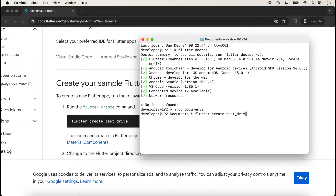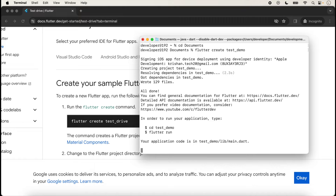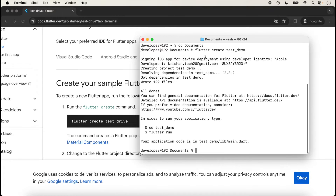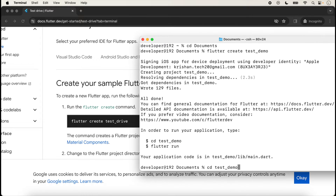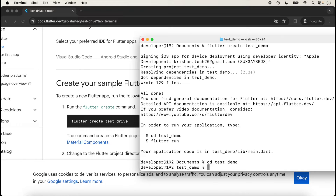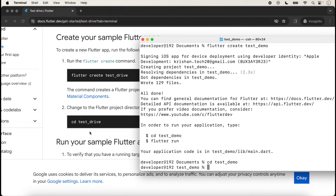Here you can choose any name — for example, I am taking 'demo'. Type enter and it will take a few seconds for your project to be created inside Documents. Now a few other commands are also displayed on the screen. We go inside the project: 'cd testdemo' and press enter. Now we are inside our project, and the command for navigating inside is also shown.